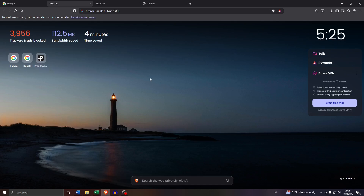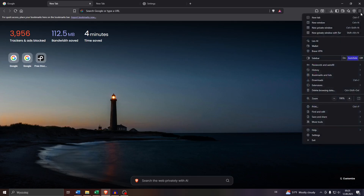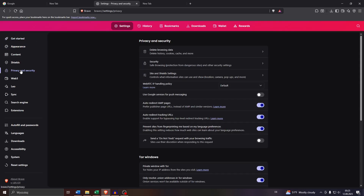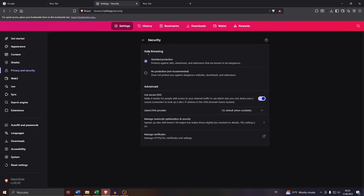Launch the Brave browser on your desktop computer. After that, click into these three lines in the top right corner, head over to Settings, and inside your browser settings head over to Privacy and Security on the left panel. After that, click into Security. As previously mentioned, you will see the safe browsing feature probably enabled. It should be on default standard protection.